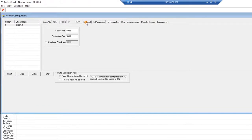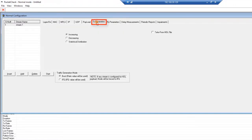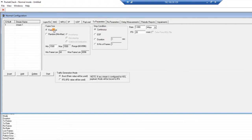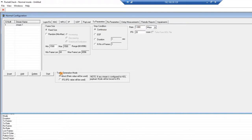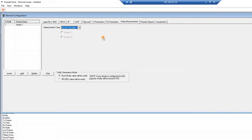Now go to the Payload tab and set the parameters for the bit error rate test. Next, go to the Transmit Parameters tab. Here we are sending fixed-size Ethernet frames of size 1500 bytes. We will send these frames continuously at a rate of 1 megabit per second. Ensure that under Traffic Generation Mode, the Burst option is set. Next, go to Delay Measurements and select Round Trip Delay from the drop-down menu.